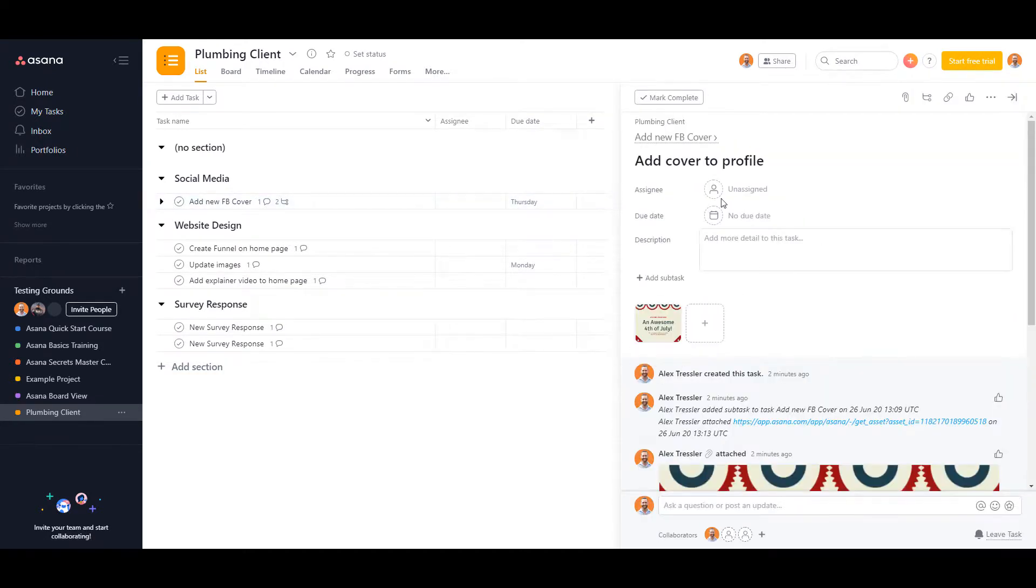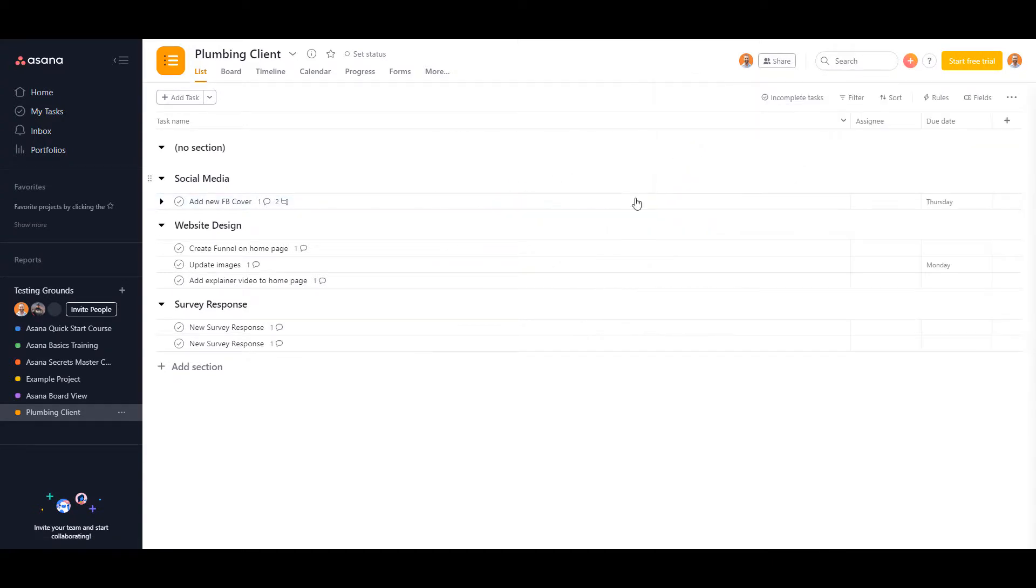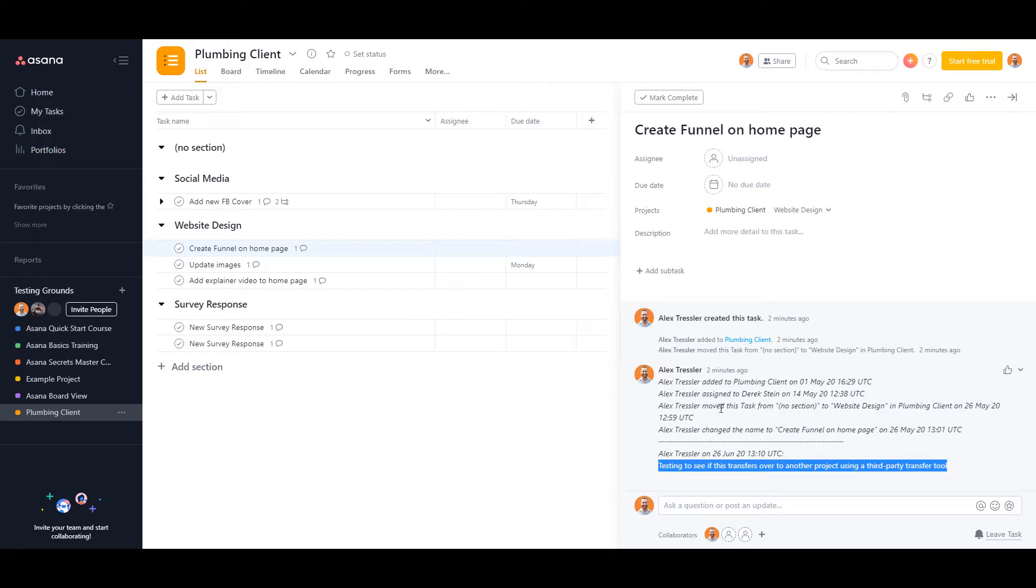Now there was a comment in one of these, I believe it was this one here. Yes, it adds the comment into this ugly comment here. I'm not a big fan of it, but hey, it's better than not having any of the comments in there.